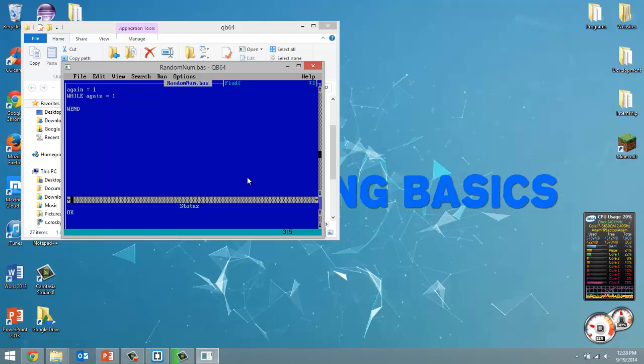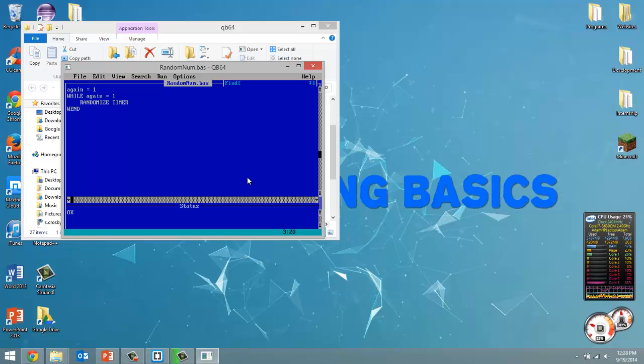To create a random number the first thing we have to do is type out in all capital letters randomize timer. So this randomize timer is what we use to create a random number.